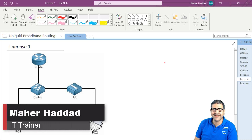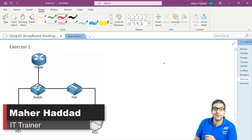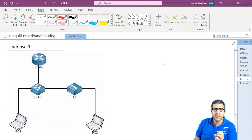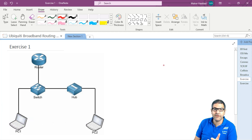Hi there, this is Mar Haddad. In this video I just want to do exercises to show you how many collision domains and broadcast domains we may have in a network. So the first exercise is this one.